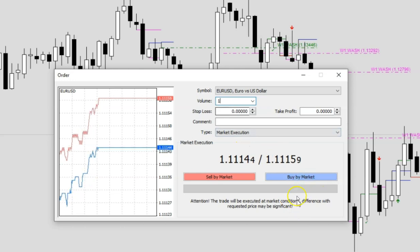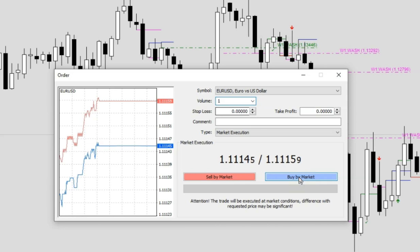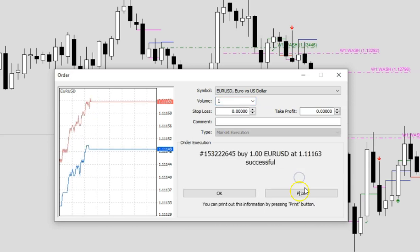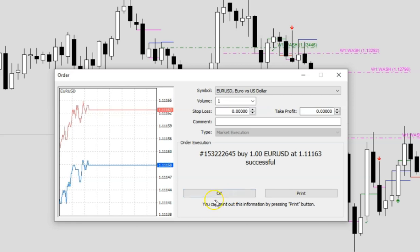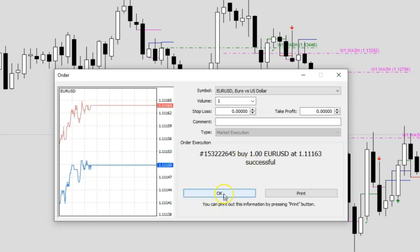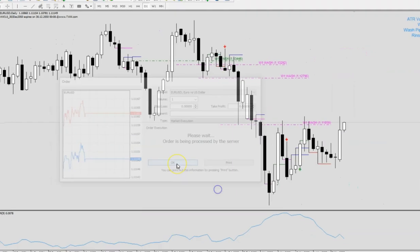If I want to buy right now, I just have to click Buy by Market. Then it can quickly process your order and it says that your buy purchase is actually successful. So I just have to click OK here.